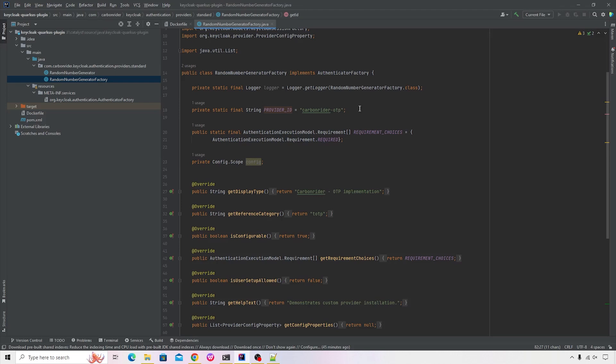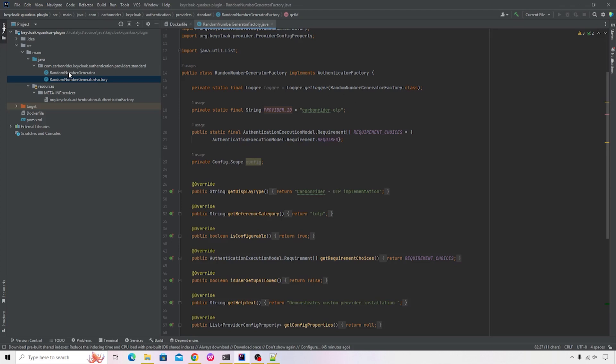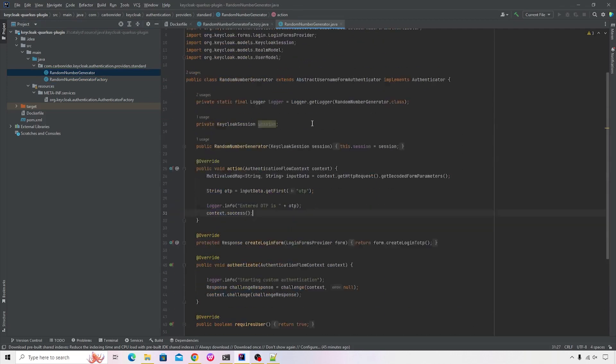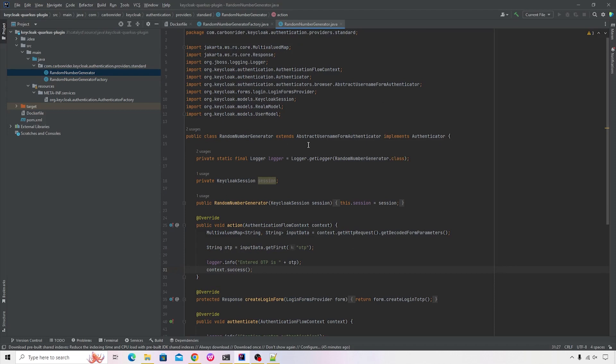Let's go ahead and quickly have a look at our custom provider implementation. So I'll open that file. The name of the class is RandomNumberGenerator. It's extending AbstractUsernameFormAuthenticator. I just wanted to quickly make use of some of the built-in methods that are available inside the Keycloak default form authenticator. It's not necessary that you need to extend this. You can also provide your custom implementation.